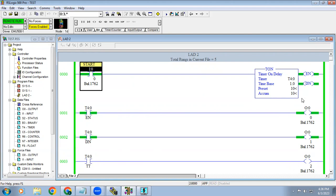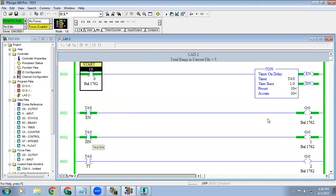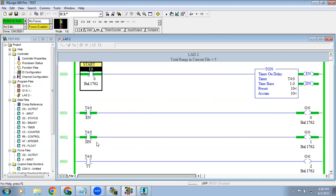Since 10 second has been completed, the TT bit get de-energized and done bit will energize. In normally in timer, which contact we use? We use done bit. Done bit will be your exact output. So after 5 seconds or after 10 seconds output should on, we have to use the done bit as a contact.